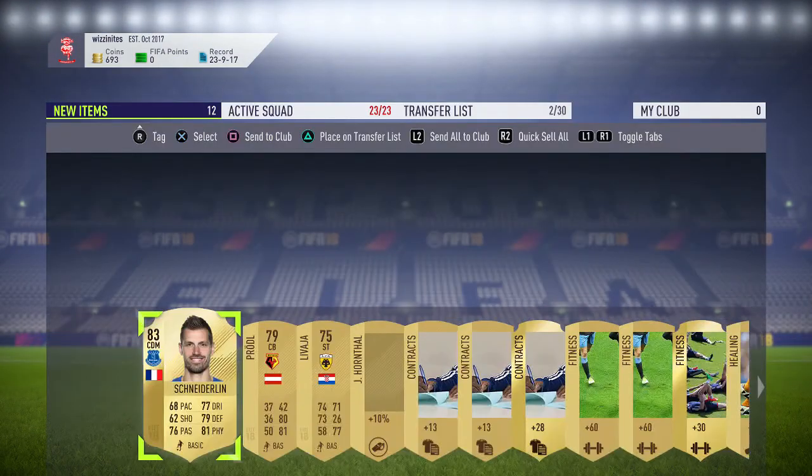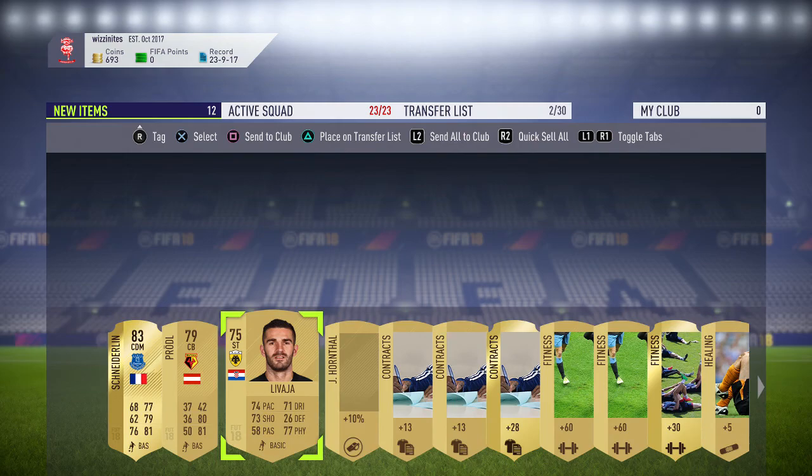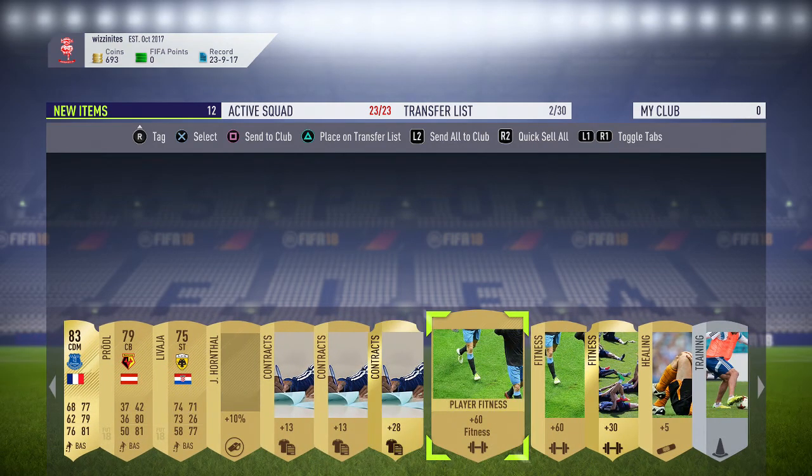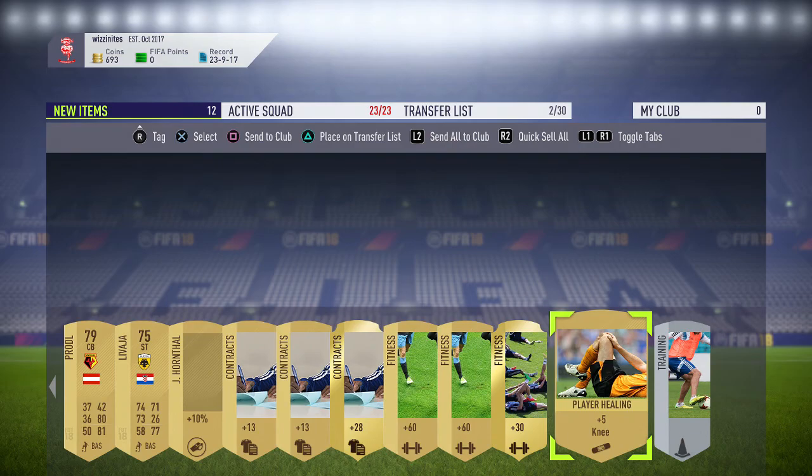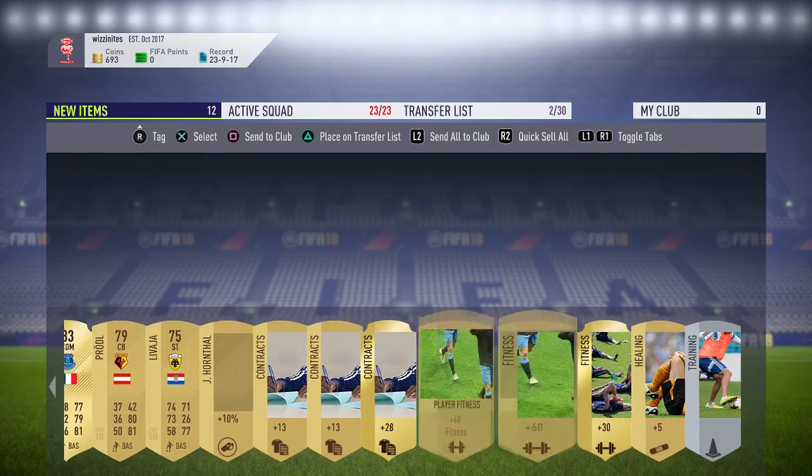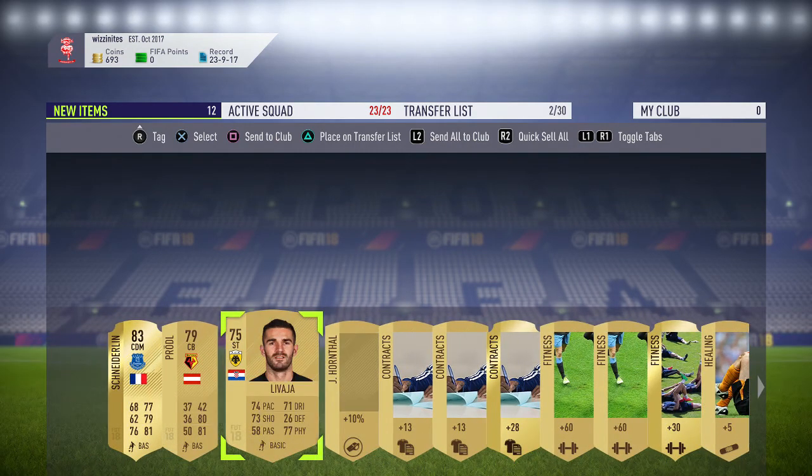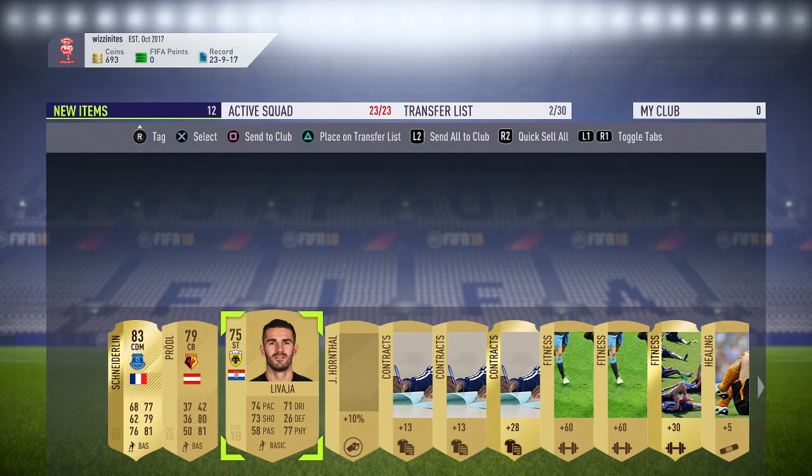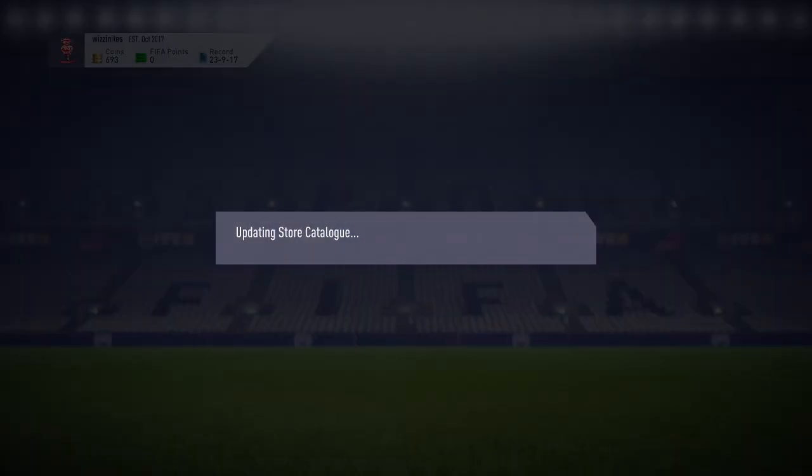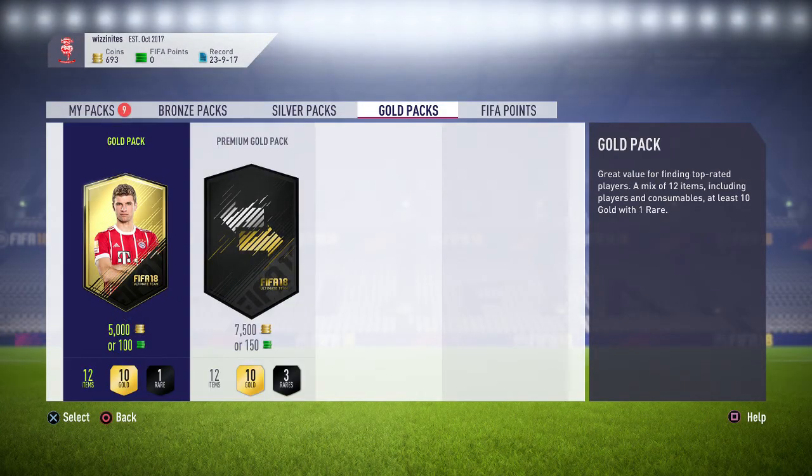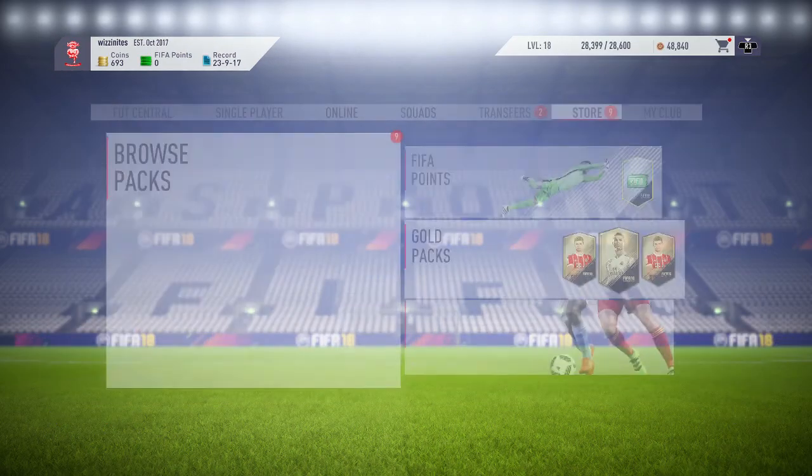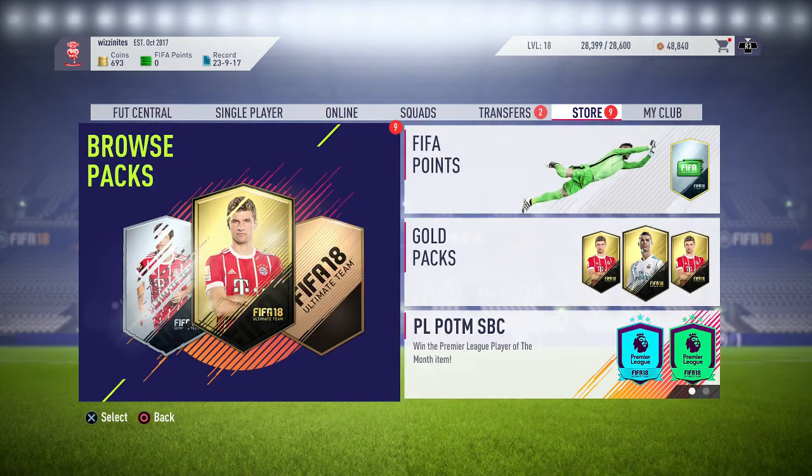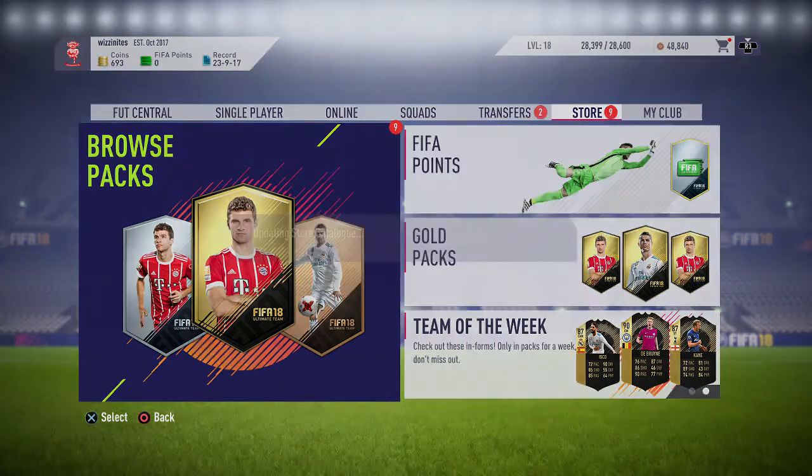What else did I get? Centre back. Striker. Pace is alright. Plenty of fitnesses. Player healing. And that's that, really. So let's send all that to the club. And then throw it back. Browse packs.